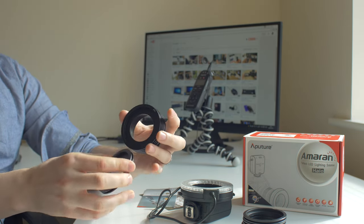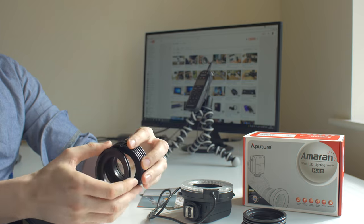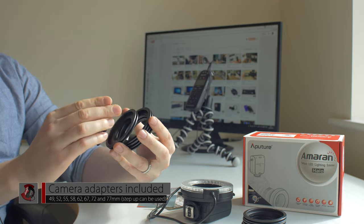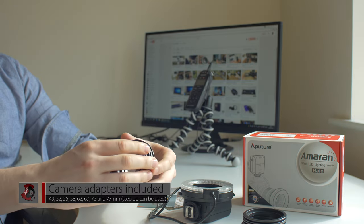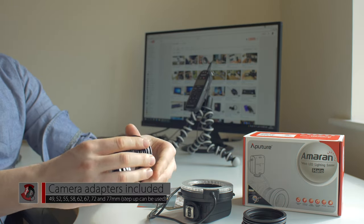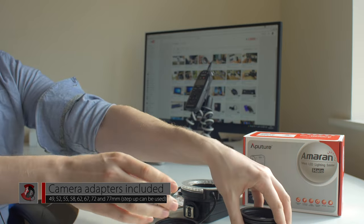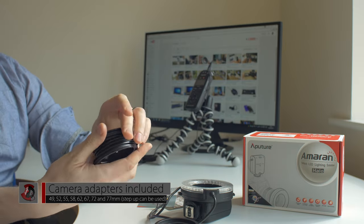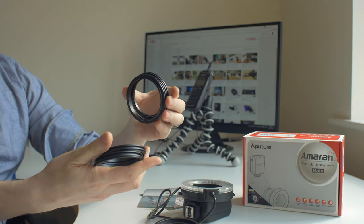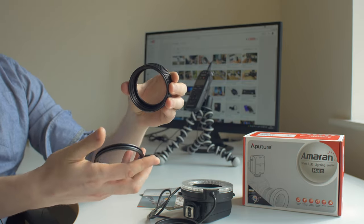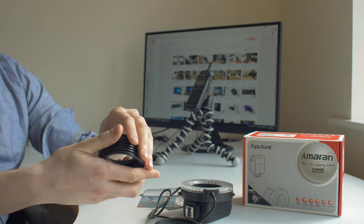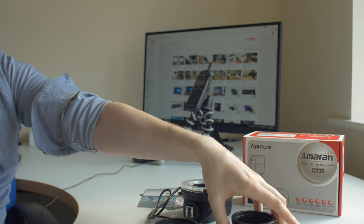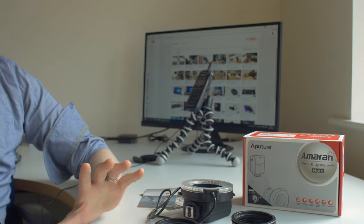So you have a 49, 52, 55, 58 millimeter adapter and also you have 62, 67, 72 and 77 millimeter adapter for your camera lens.